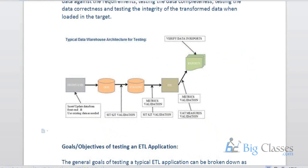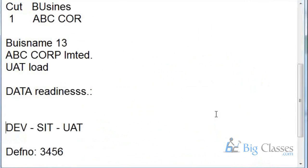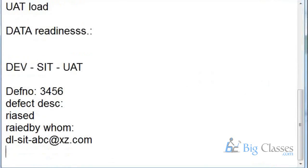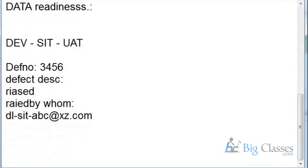Once the data is ready, we take the source and target tables — or flat files if the source is a flat file — and compare the target data with the source. We start validating the results keeping the business requirements in focus, which is the main thing for both developers and testers. The document for this is called the BTRD.